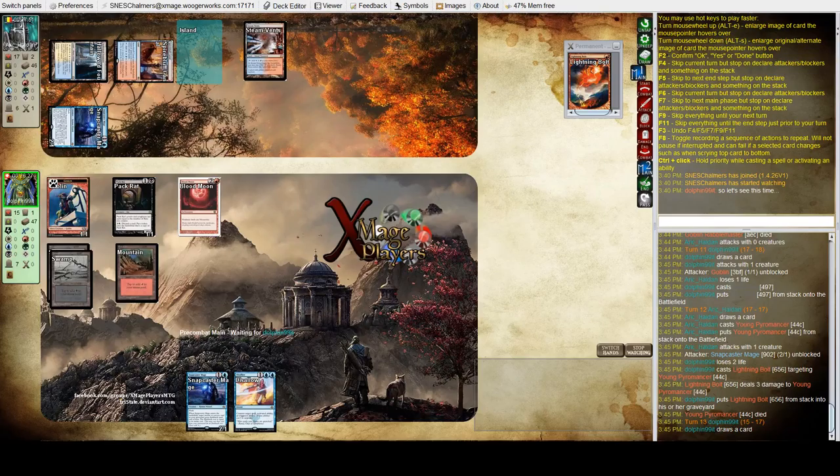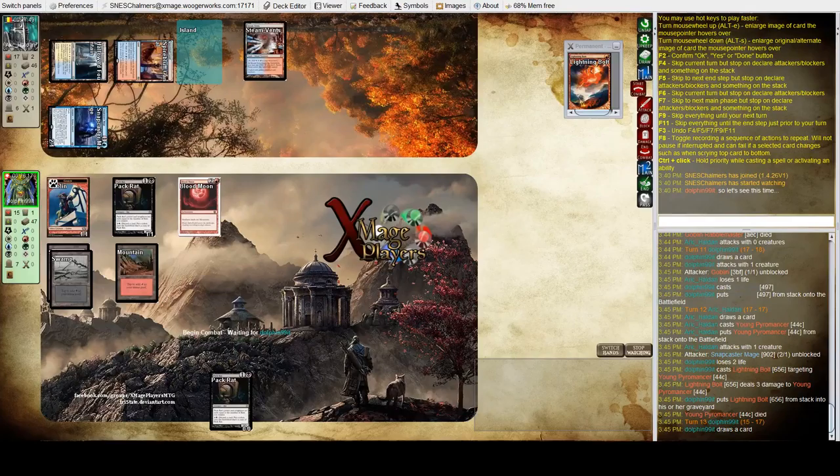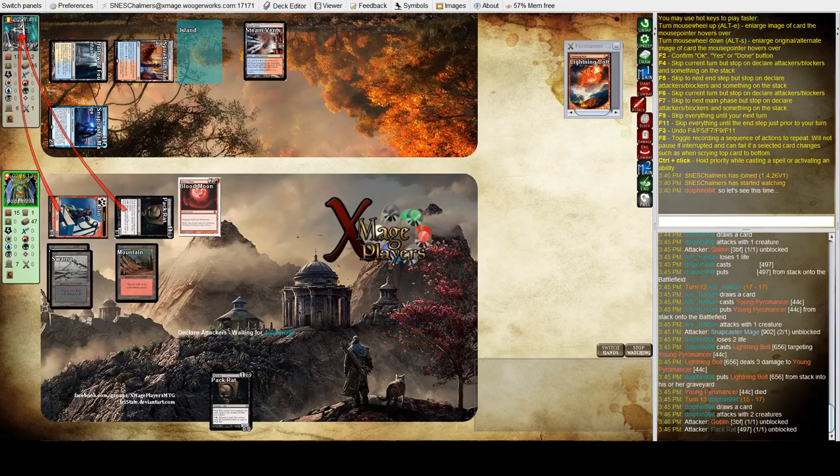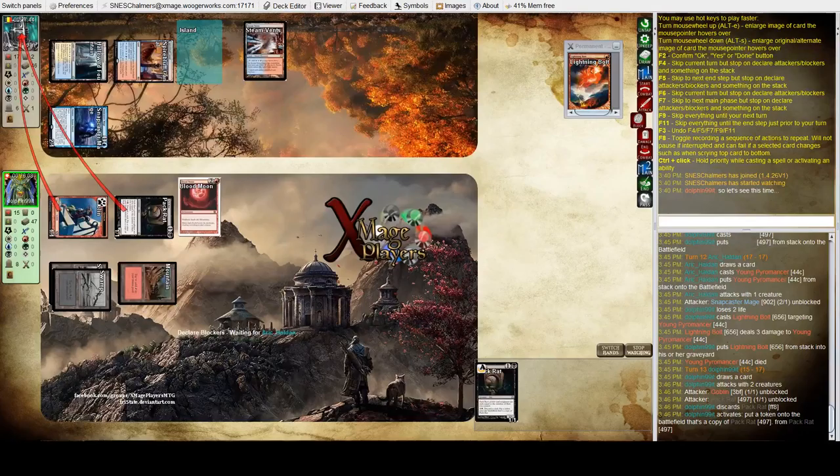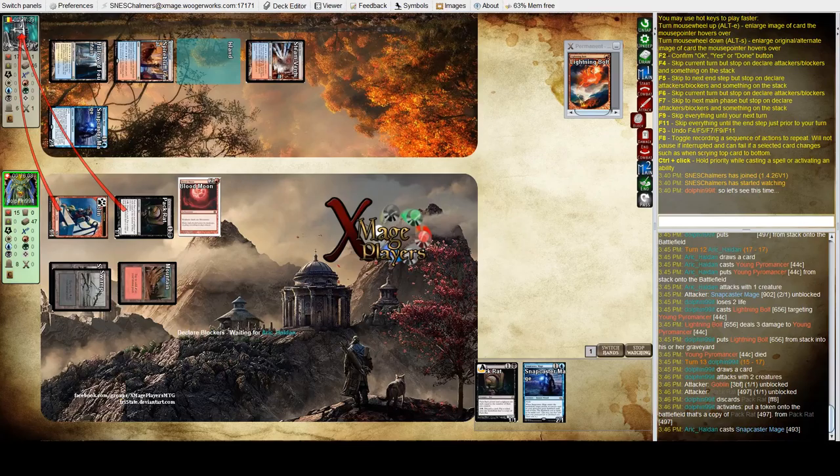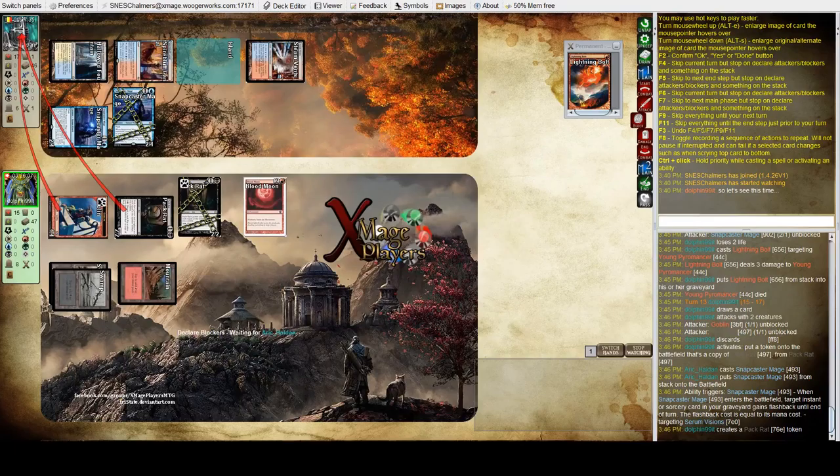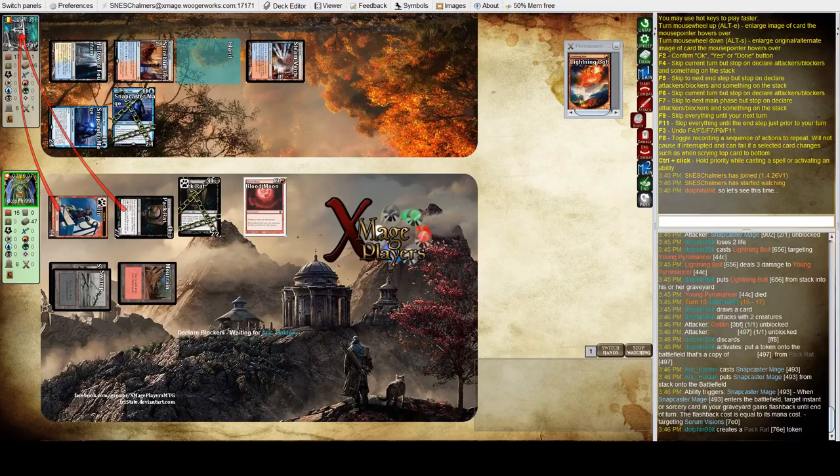Another Pack Rat for the turn. Well, I'm not sure why he doesn't play the Pack Rat before combat just to pump the existing one. Oh, he discards it. Oh, Eric's conceded. It's an early concession. Can't beat the Blood Moon finally will do the thing.